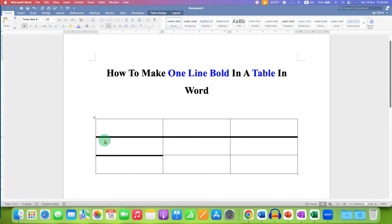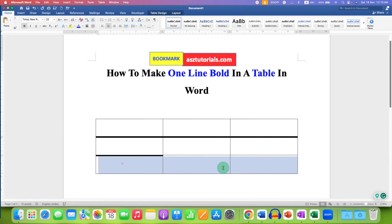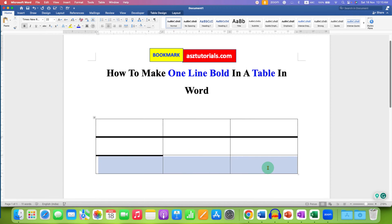If you want to make one line bold in a table in a Word document, then what you need to do is first select the cell or cells. After selecting the cells, click on the main menu bar.